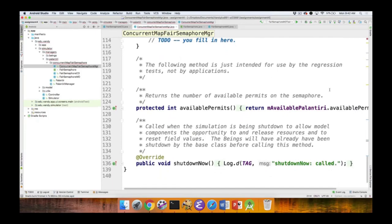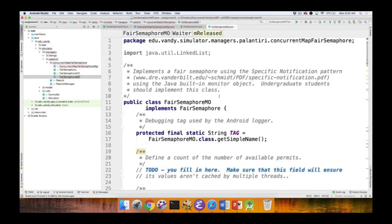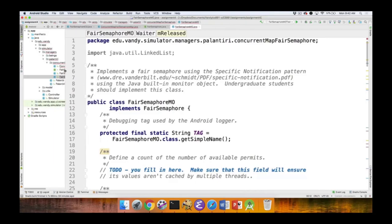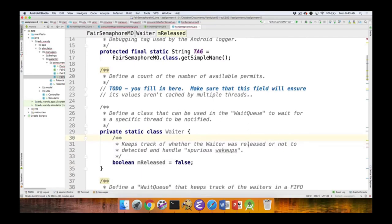That's the overview of the concurrent map fair semaphore manager — the hardest method is acquire, which is short but requires careful thought. Let's now look at the fair semaphore skeleton, the undergrad version. You'll need to define the field used to keep track of the number of available permits — you've done that before in Assignment 3b so it should be easy. Make sure you do it correctly.